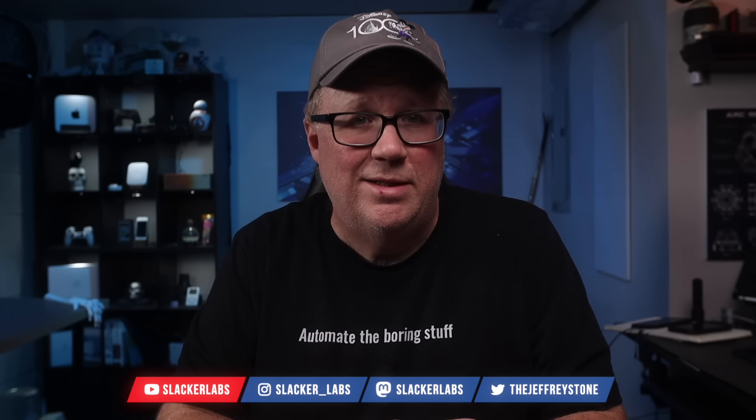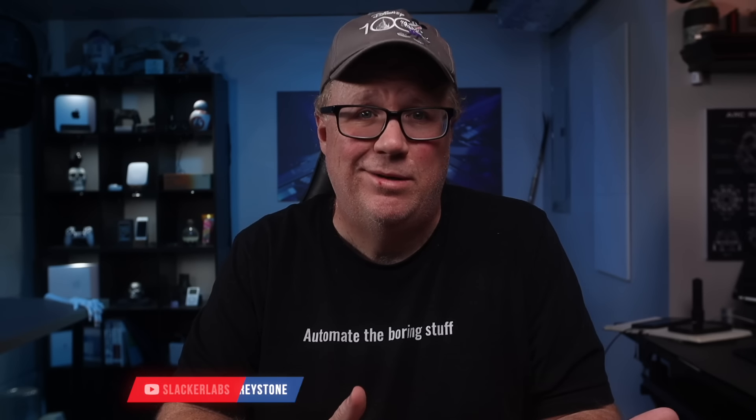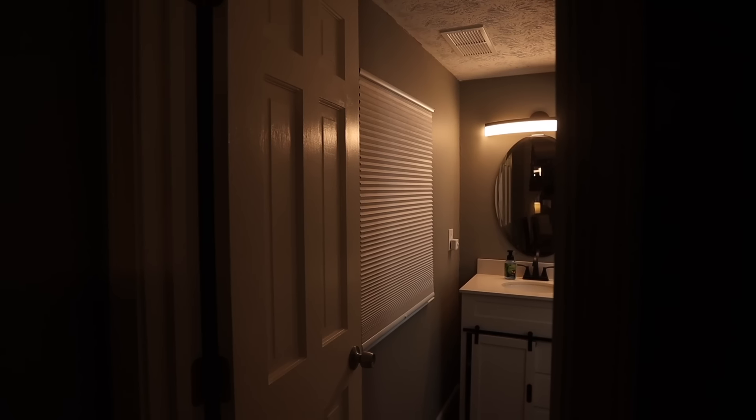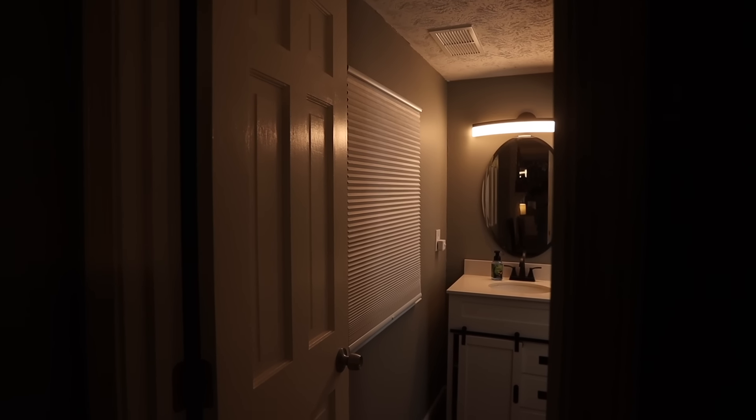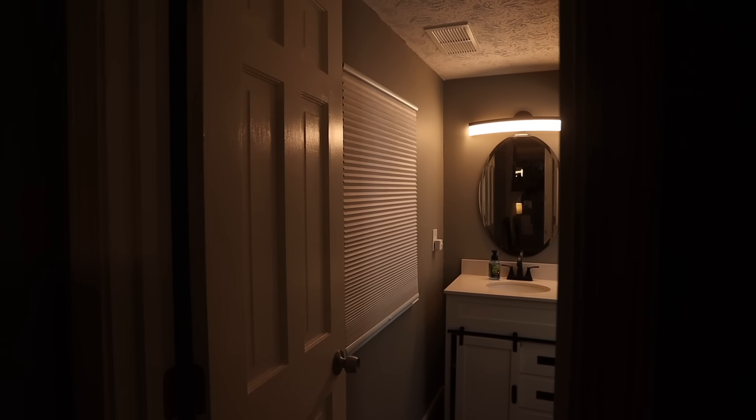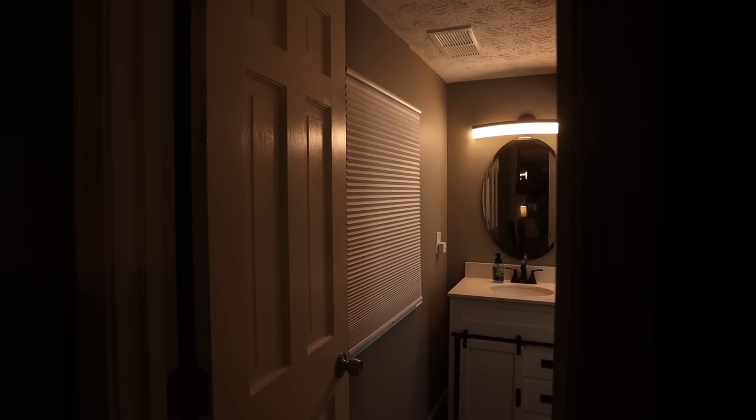There are a few things we're going to need before we can automate our bathroom lights. First, you're going to need a bathroom. I mean, it's in the title, so I assume it's obvious. For this, I'm going to be using the basement bathroom in my theater. If you don't have a basement, feel free to use a different bathroom. BYOB as they say.